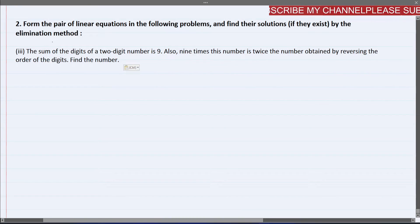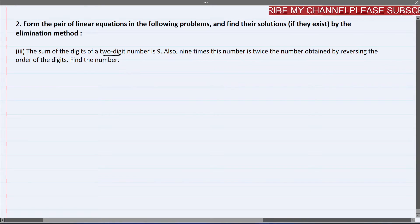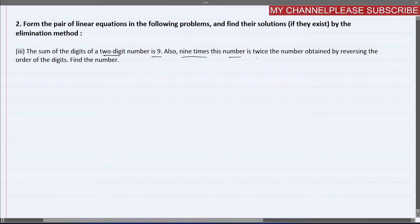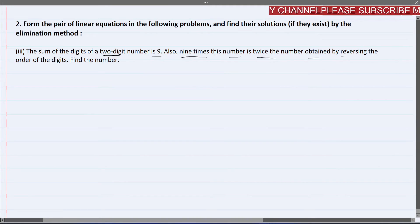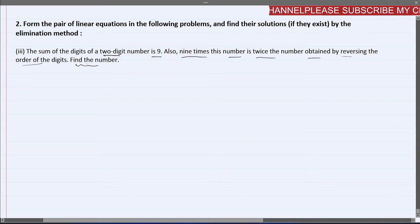It has been said that the sum of the digits of a 2-digit number is 9. Also, 9 times this number is twice the number obtained by reversing the order of the digits. Find the number.